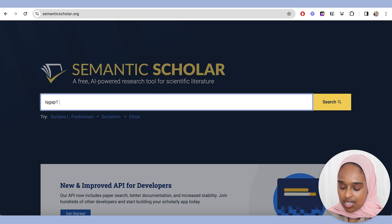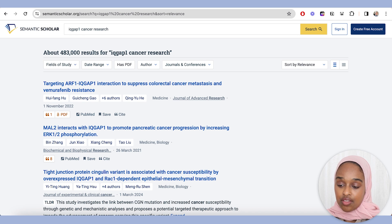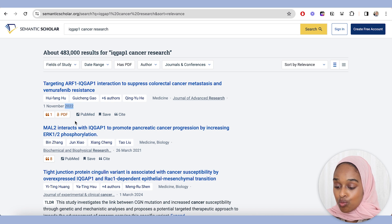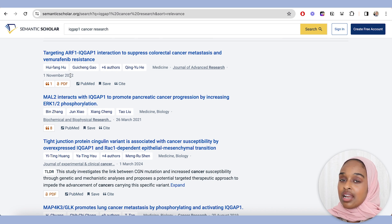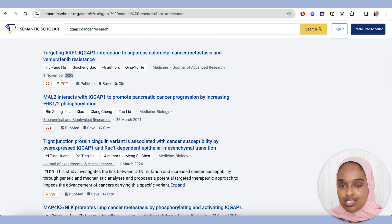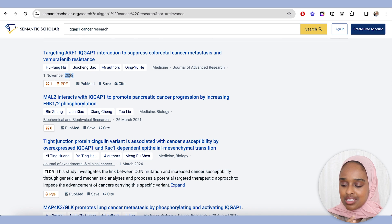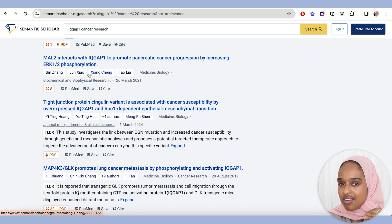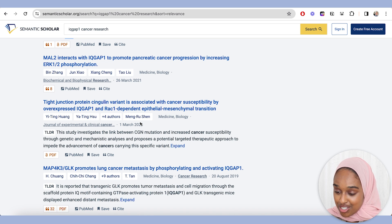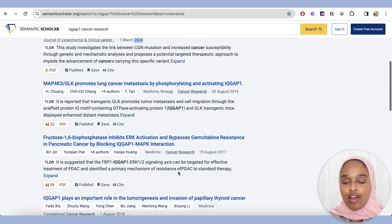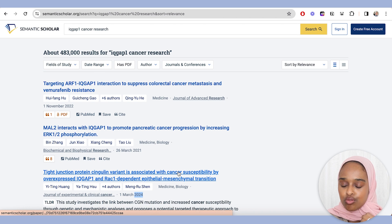Let me search for something like cancer research — using something very specific. You can see there's a very cool and clear list of papers related to this. What I like to see is that the papers are more recent. I find that when I do a search on PubMed or Google Scholar, the references tend to be quite old and dated. But when I use AI tools, they tend to give me more recent papers — this one was literally published this month. They do tend to give you the more recent papers, which is quite interesting.